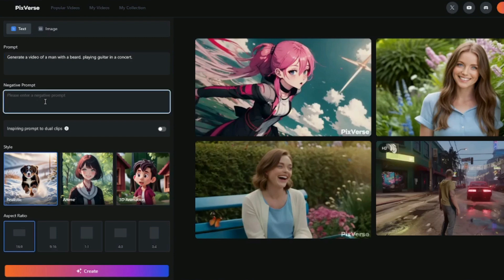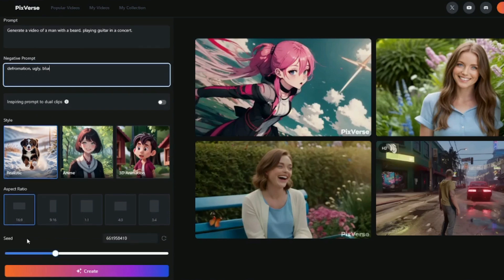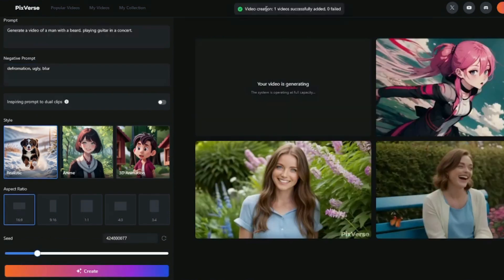That is really cool. For the negative prompt, you don't need to be very descriptive — you just need to provide certain things that you don't want in the video. So I'll type in 'deformation' because I don't want my character to deform throughout the video, and also 'ugly' and 'blur.' The rest of the settings are going to be the same. Now I'm going to click on Create. It's saying the video is generating and the system is operating at full capacity, so it will take a couple of minutes — you have to wait for your output.